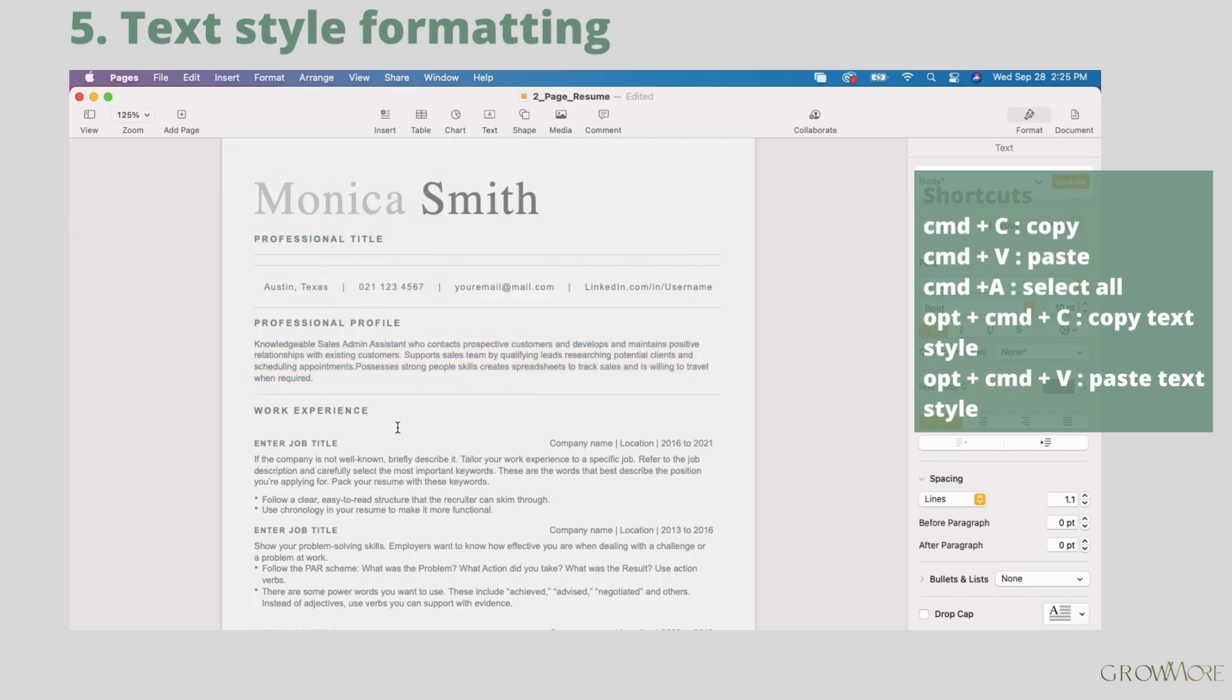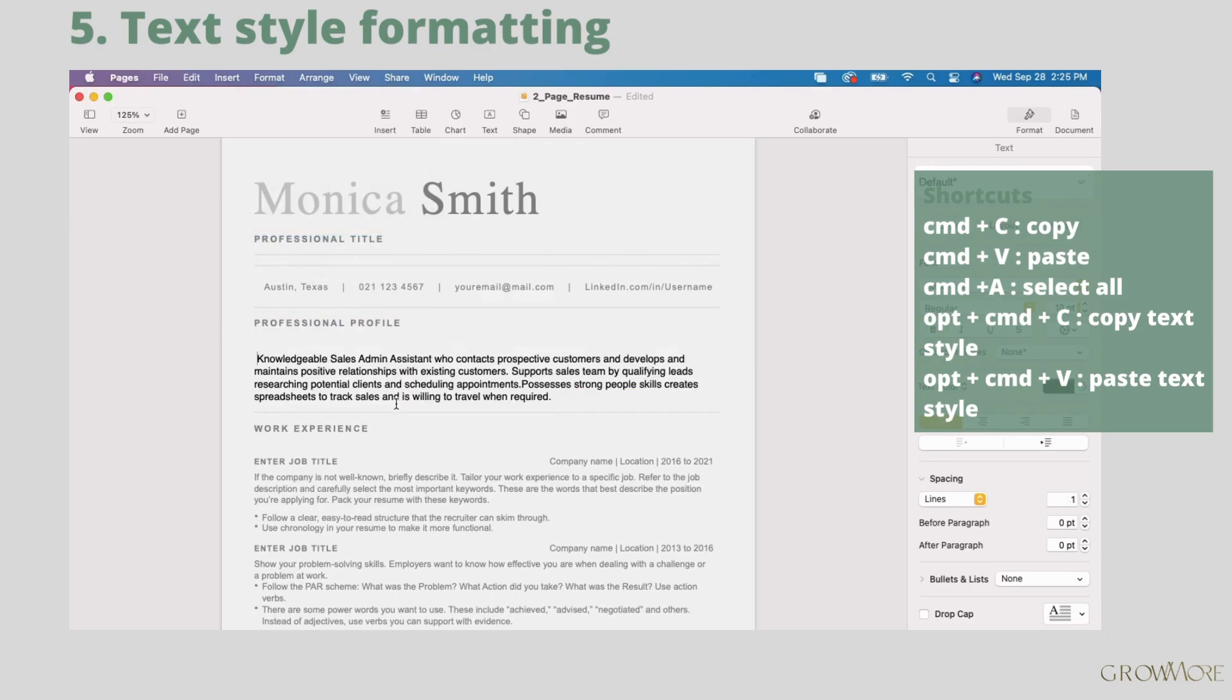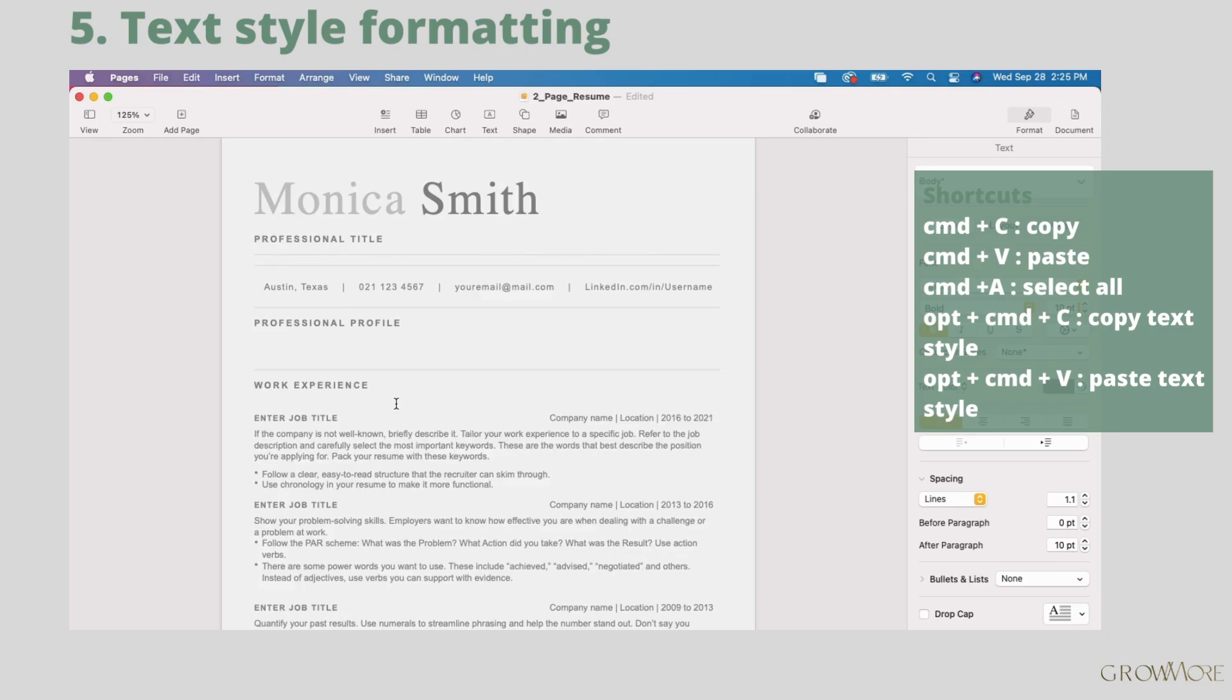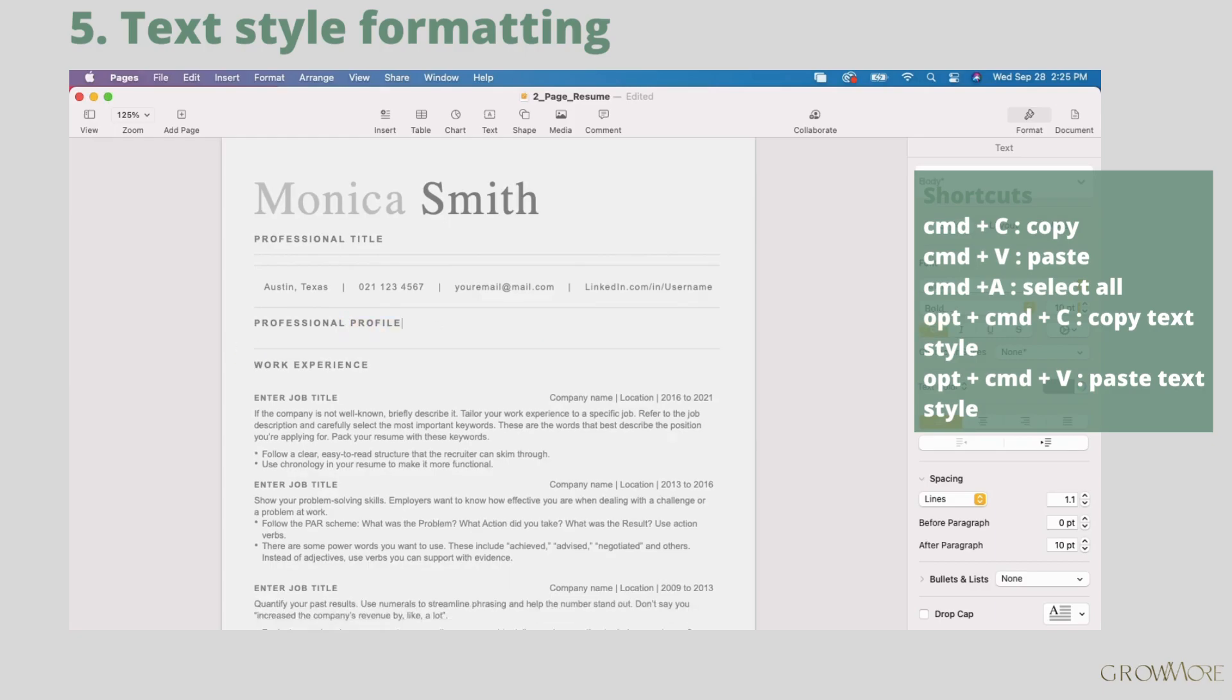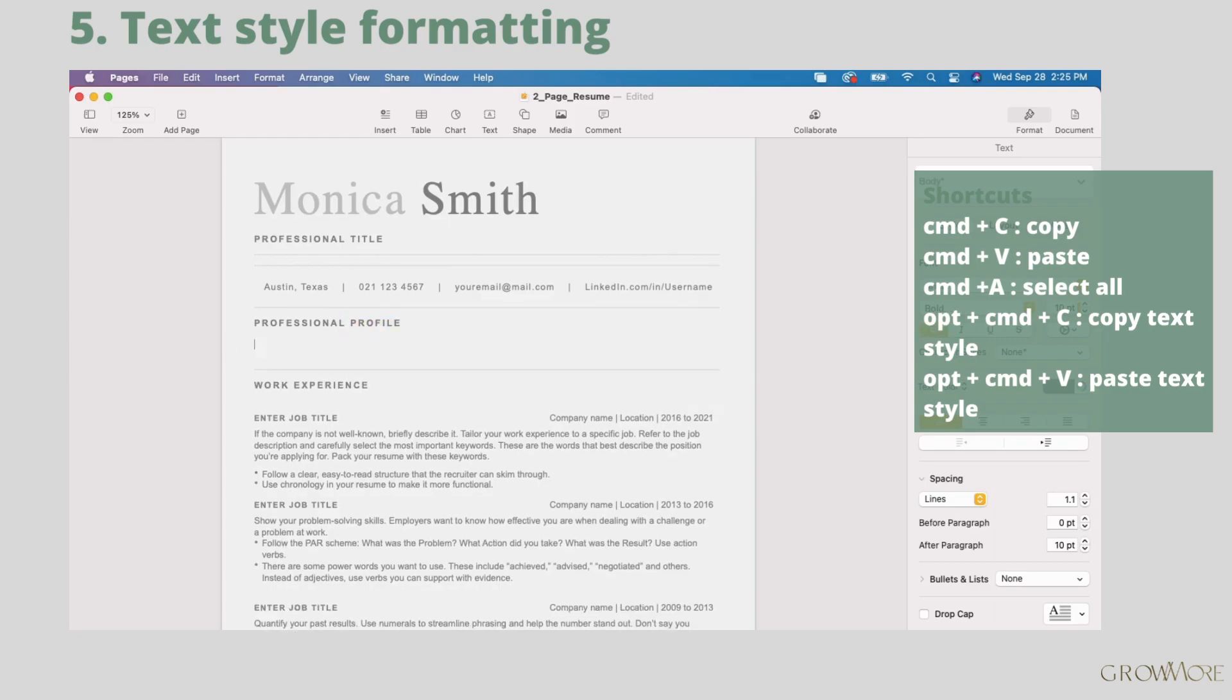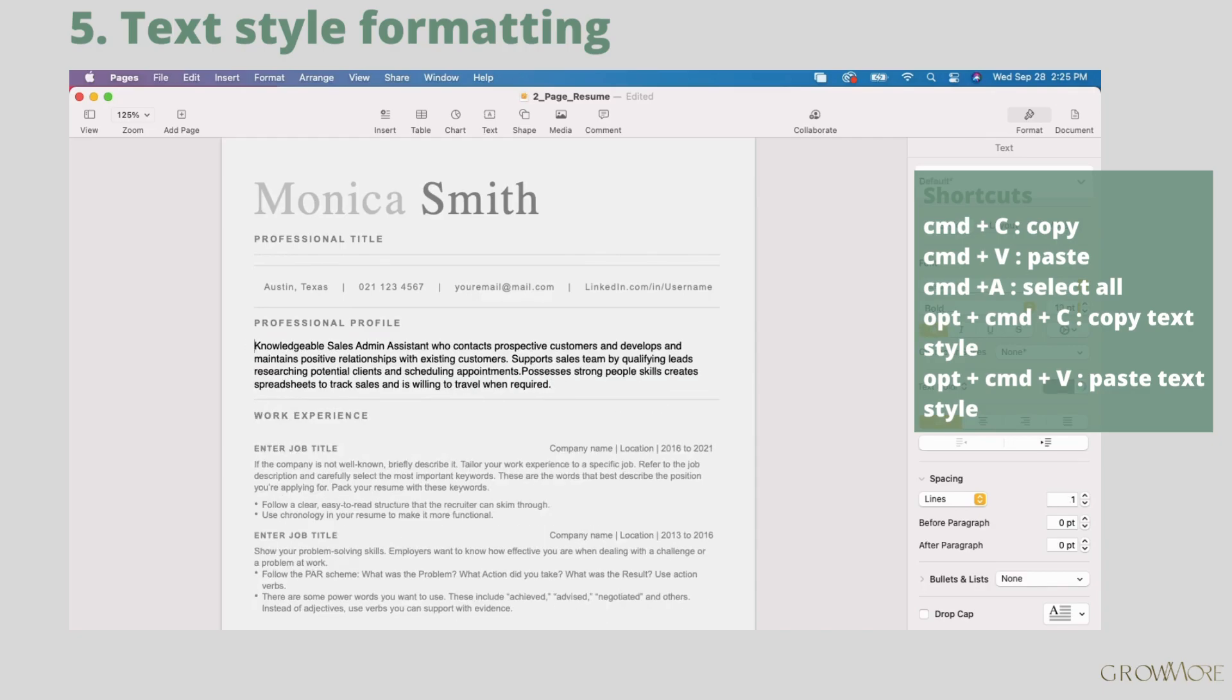We can go back by pressing command Z and do the same using shortcuts. Select text with right formatting. Press option command C to copy style. Delete text and paste new from another document. Then select the text with wrong style and press option command V to apply new style on it.